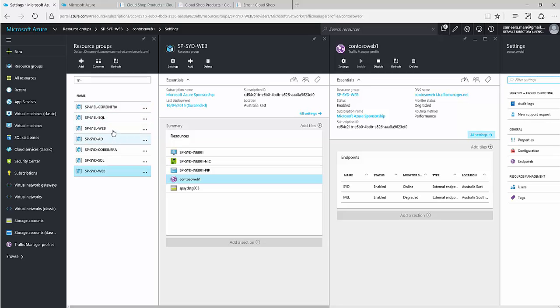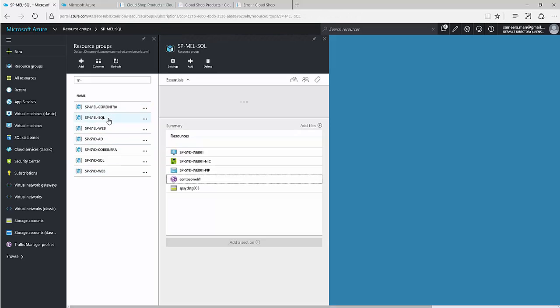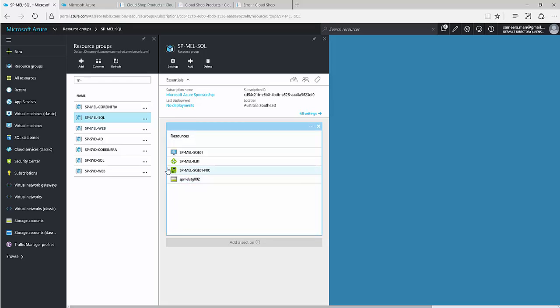If you look at the secondary or disaster recovery site, I've got a SQL server and its components. Let's remote into one of the VMs and have a look.